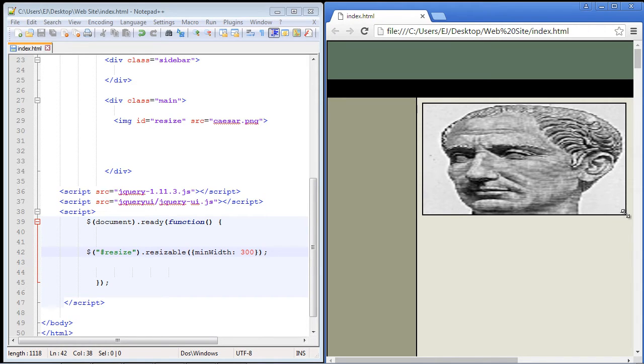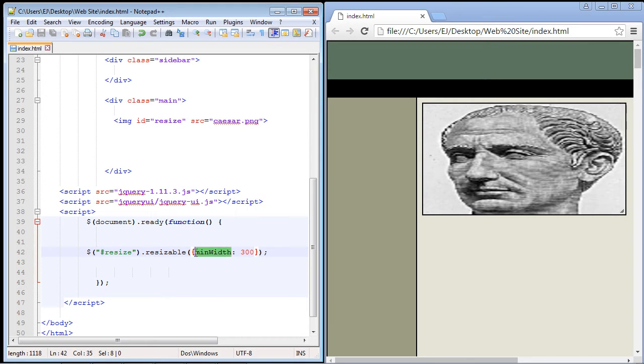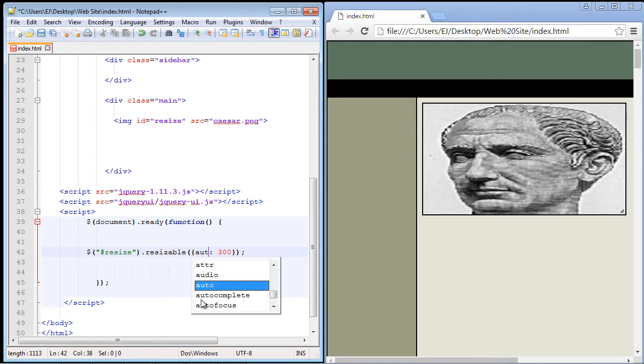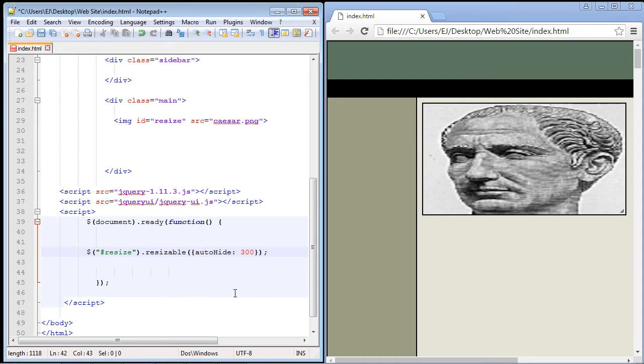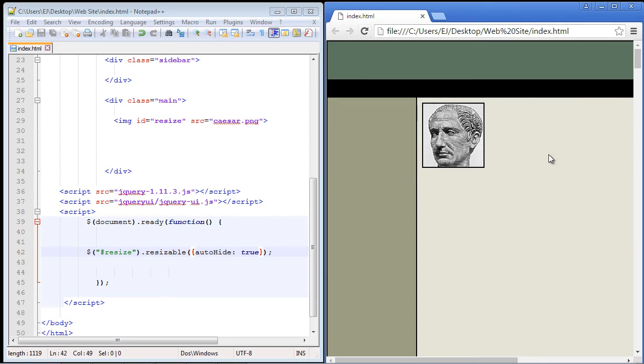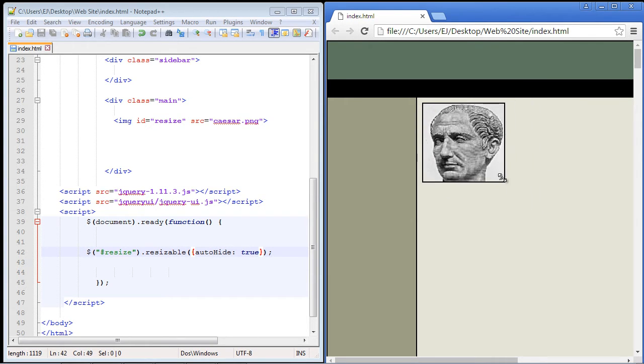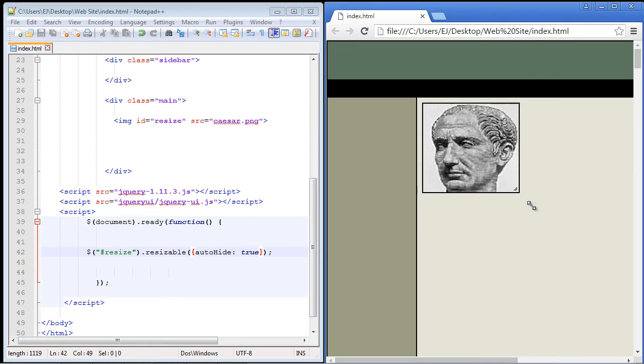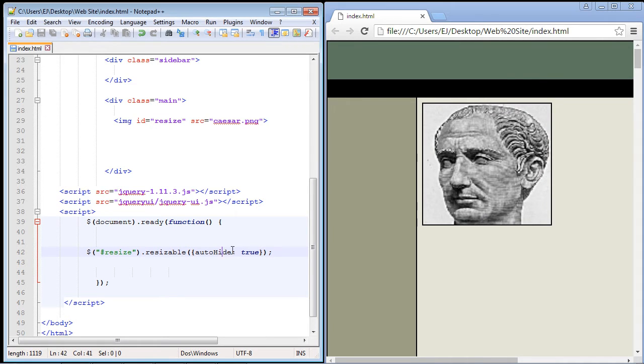Now you can also auto hide this marker if you want. So all we do is come over here and we set this to auto hide. And then the value we use is true. So let's go ahead and see if this works. And there you can see the marker is now gone. Now if I highlight over that spot it appears. So that's the way the auto hide works.